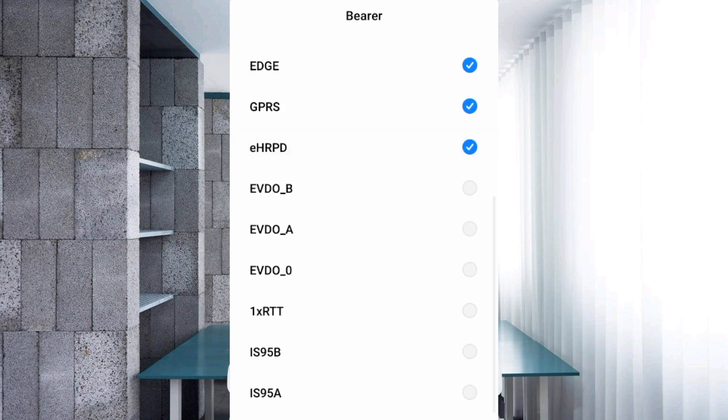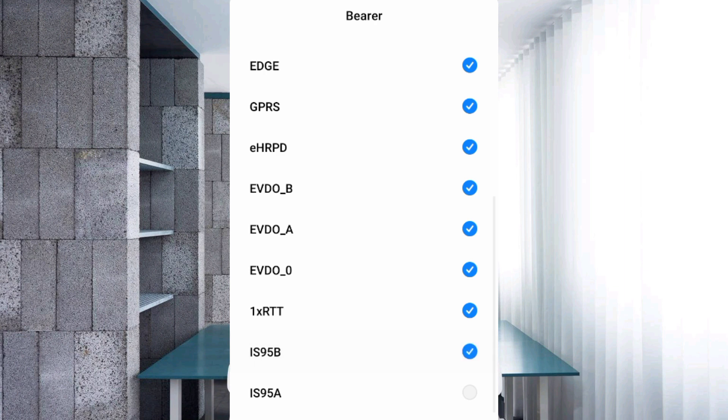EHRPD, EVDOB, EVDOA, EVDO0, 1XRTT, IS95B, IS95PA.